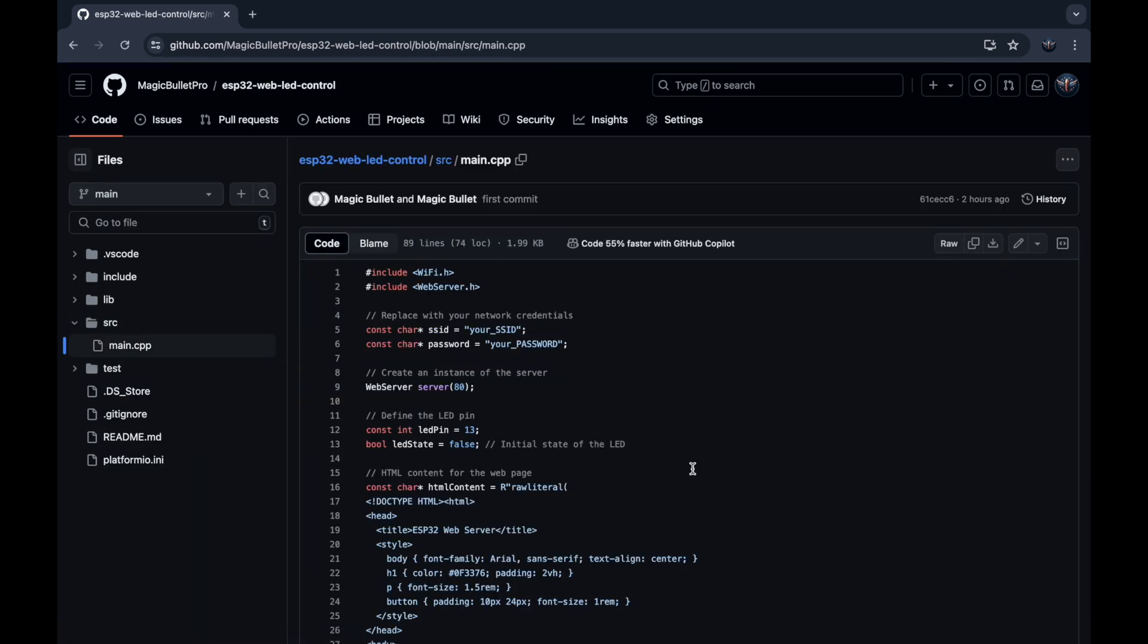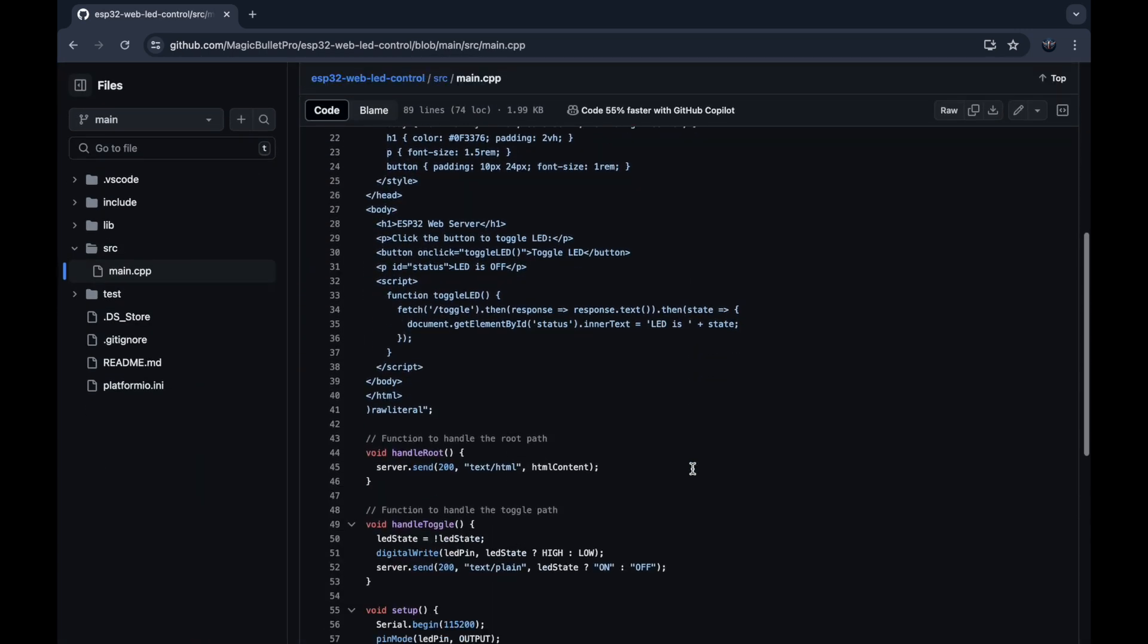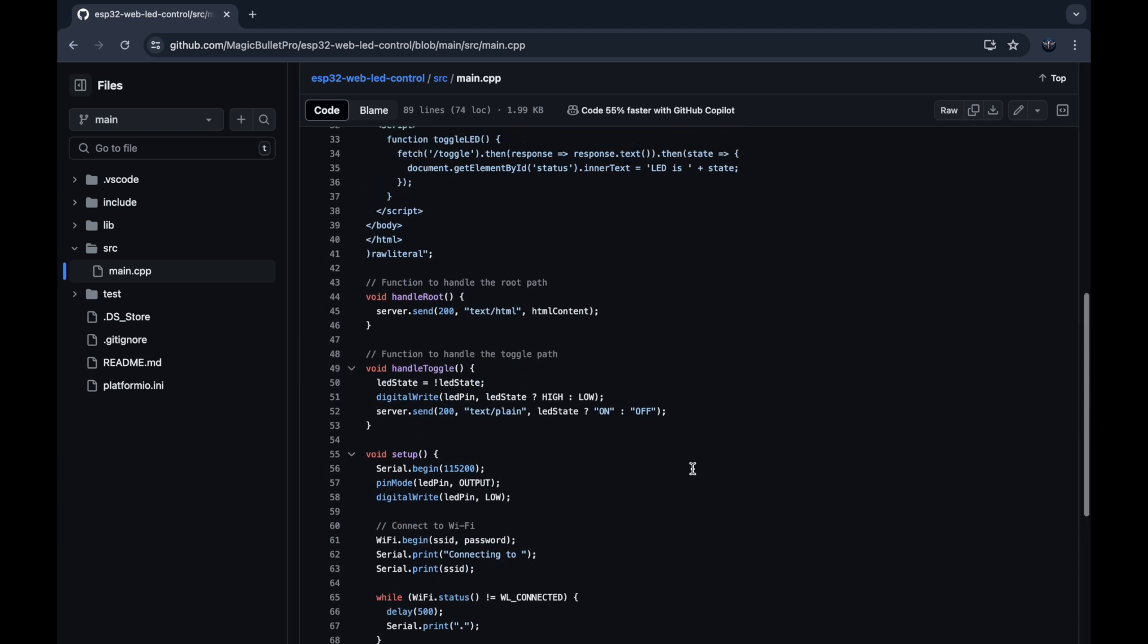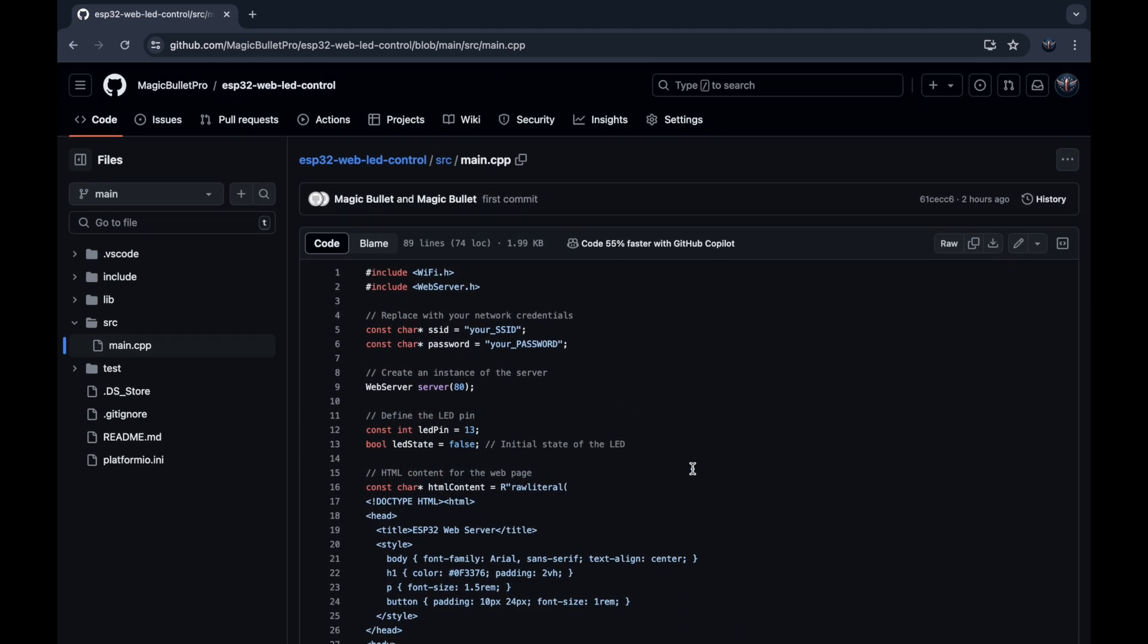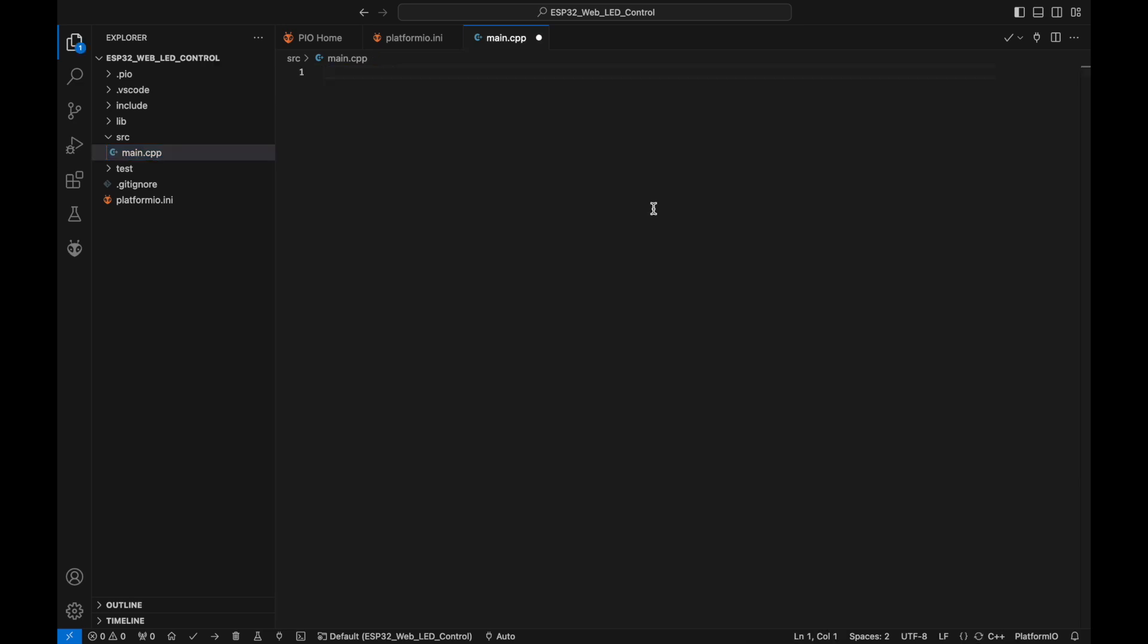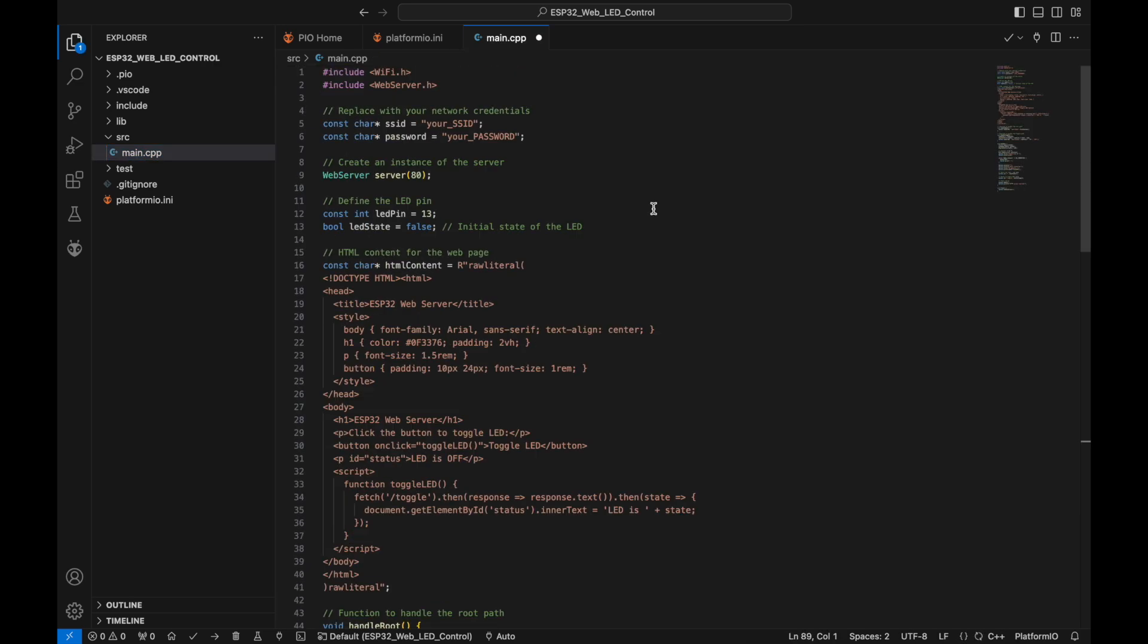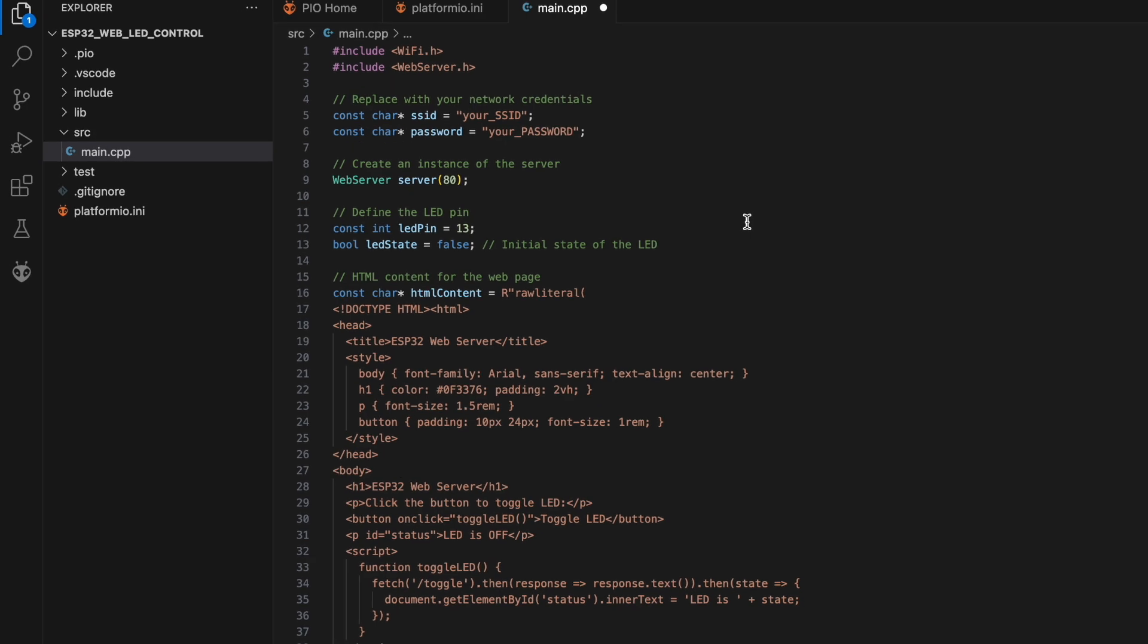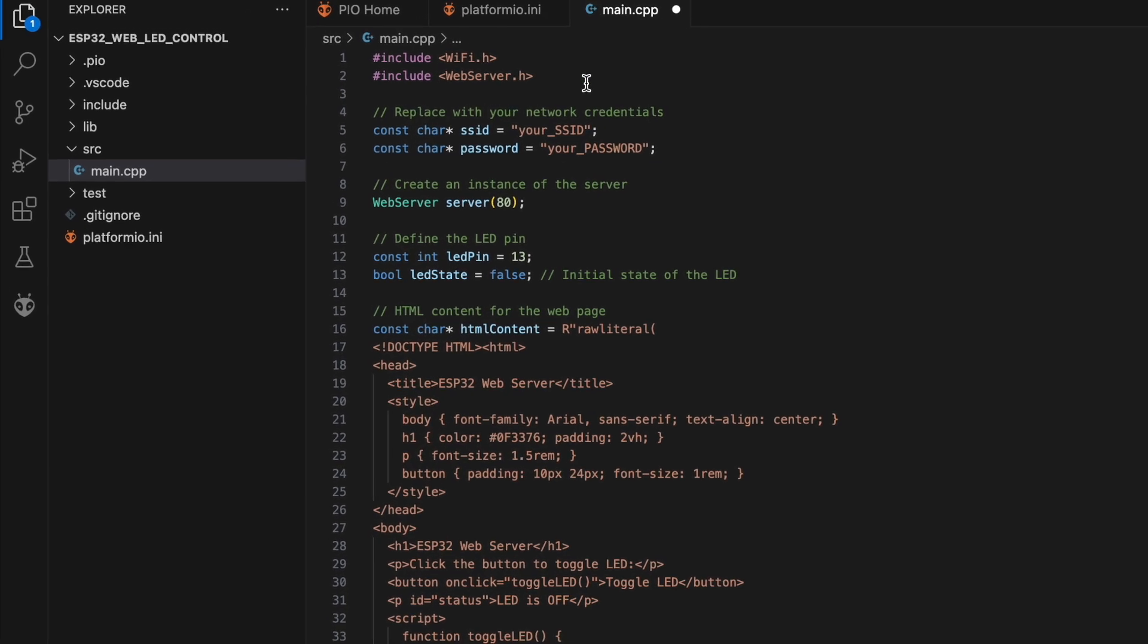Here is the code to control the LED via web app. Let's copy the code, delete the sample code and paste it here. Alright, let's break down the code.